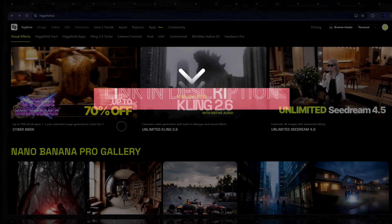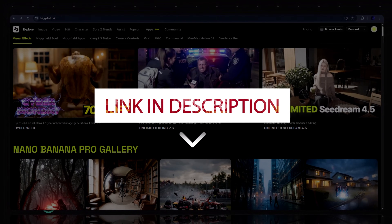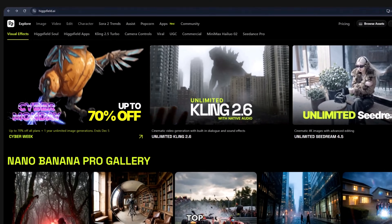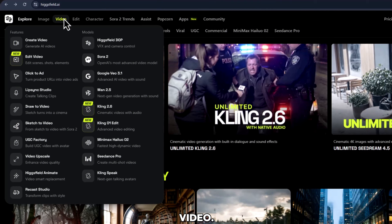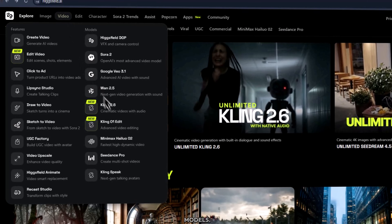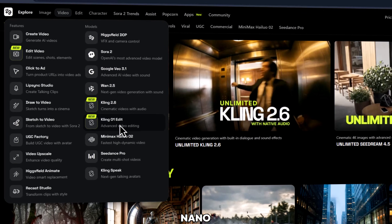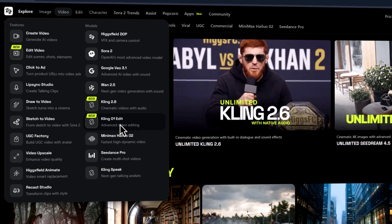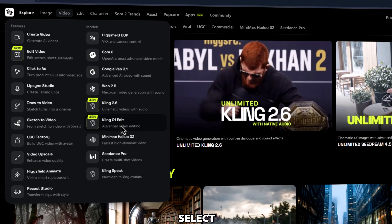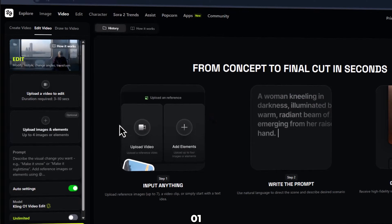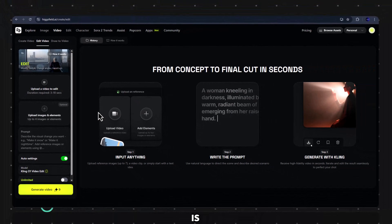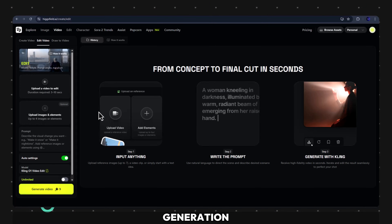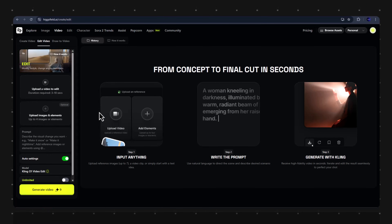First, hit the description to head over to the HiggsField.ai website. On the top menu, click Video. Here you'll see all the models: Nano Banana, Seadream, Flux, and under Models, select Kling01 Video. This is where all your video generation happens.